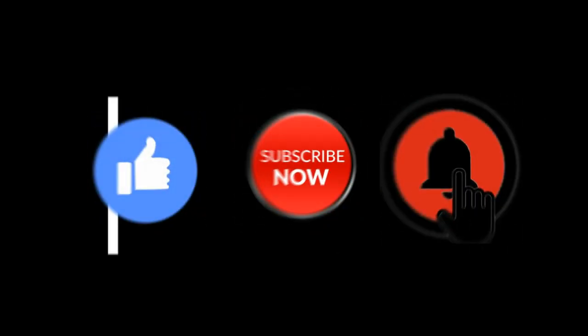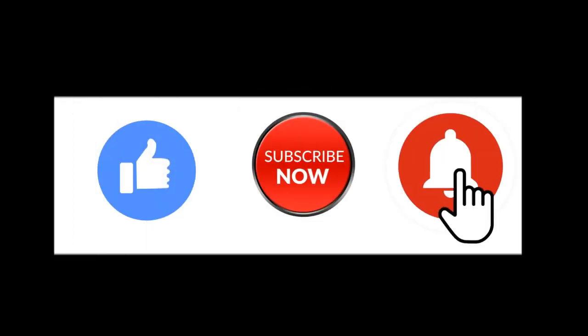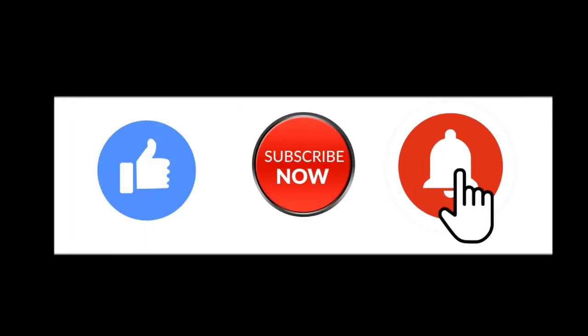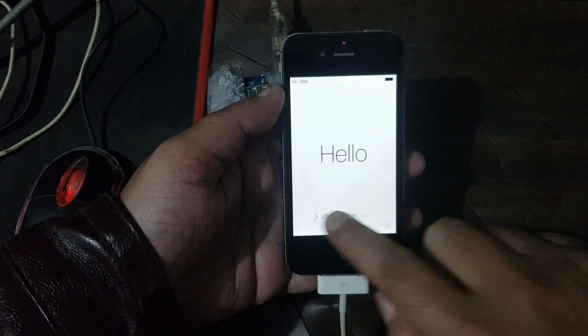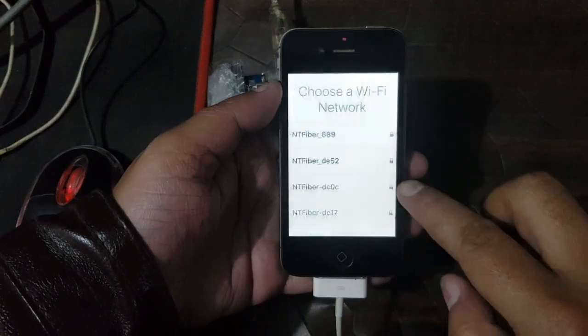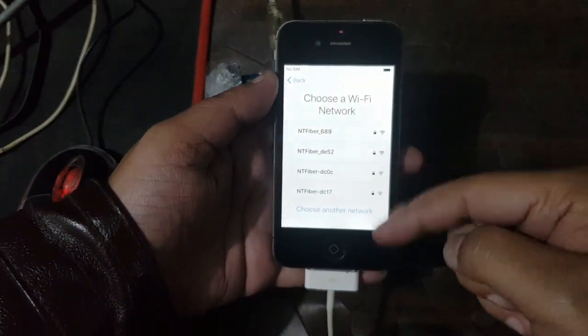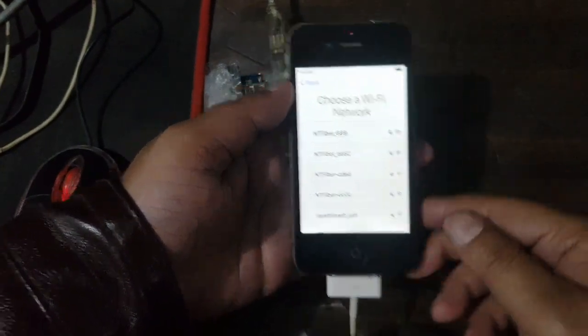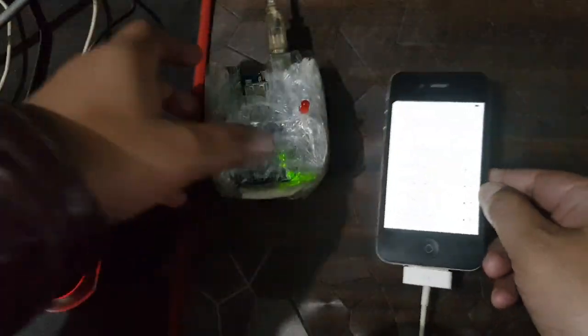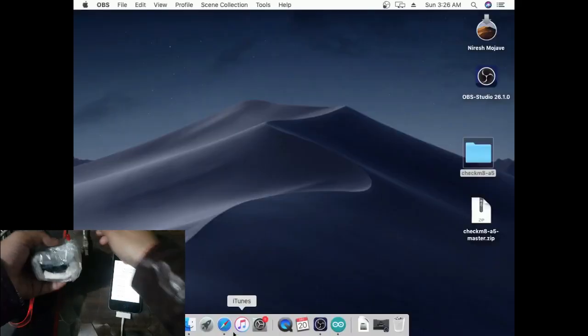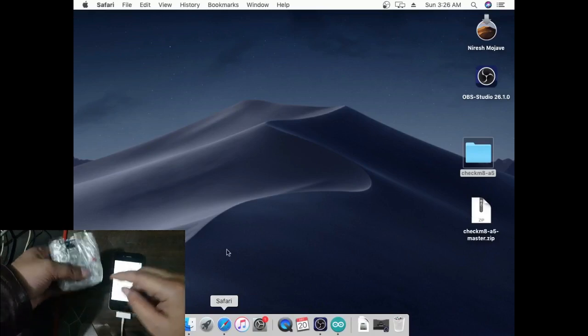Hello friends, welcome to my channel GSM Solution. If you want to learn more and new things about mobile software, please like, share and subscribe to my channel. Today I am publishing iPhone 4s untethered cloud bypass iOS 9.3.6.